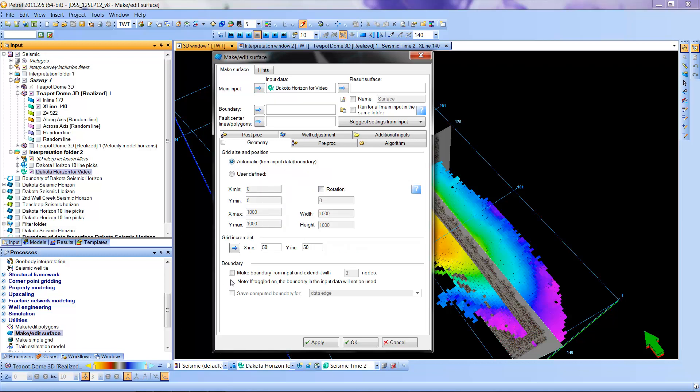And I am going to allow it to pick a boundary. As you notice, the data set doesn't cover, the seismic data don't cover the whole rectangle of the 3D survey. So we can put a boundary on it automatically.